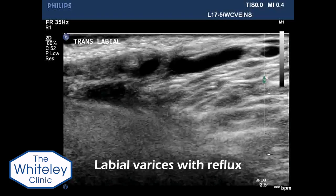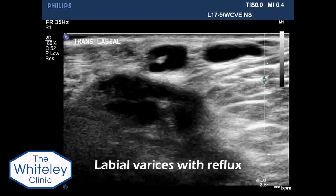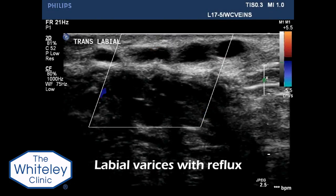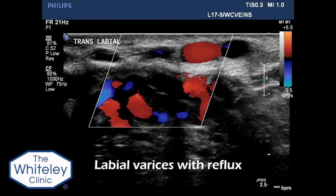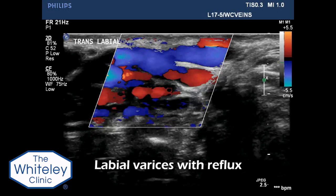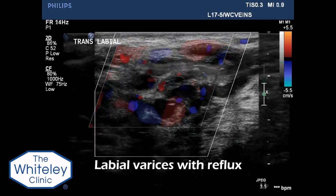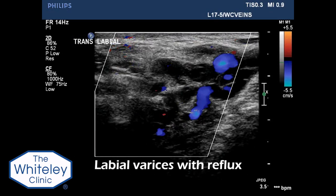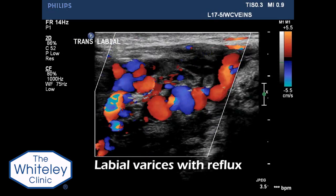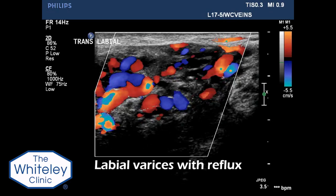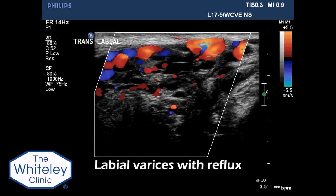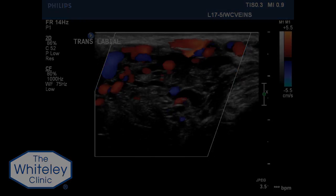Translabial imaging identifies large labial varices which display gross reflux. This patient had symptoms of pelvic congestion with irritable bladder and bowel, small haemorrhoids, and gross symptoms within the labial veins.